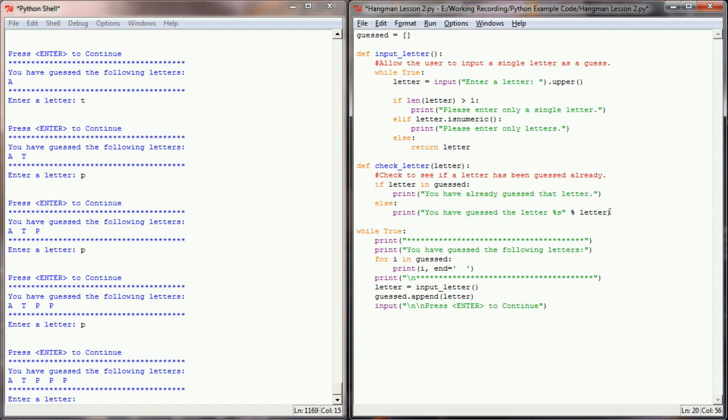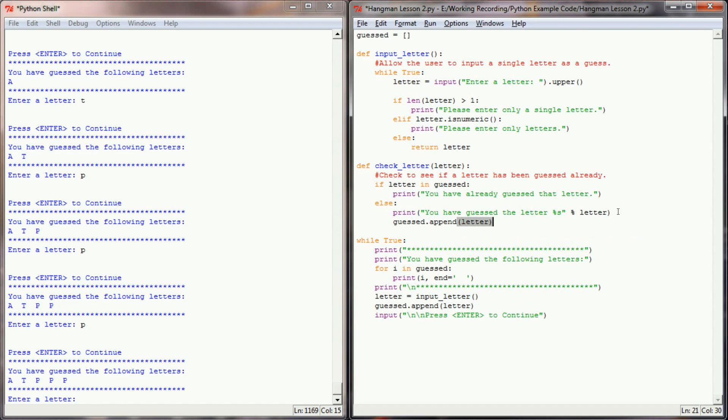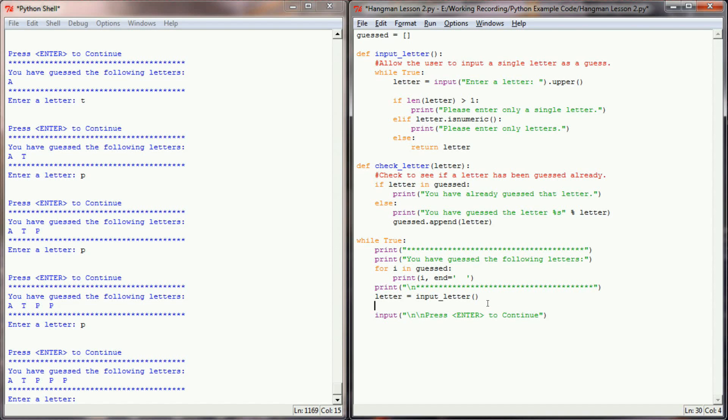However, if the user hasn't already guessed that letter, then we're going to print a little message to them and say you have guessed the letter. We'll use %s. And this way the user knows what they've already guessed. And now I'm going to have this function take care of the appending. So at this point I'm going to do guessed.append, the letter that we passed in. And because this function is doing the appending for us now, I don't actually need it to append here in my main program loop. Rather, after user guesses a letter, I can check that letter by running my function and passing in the user's guess to this function right here.